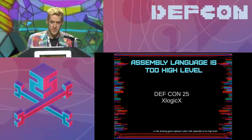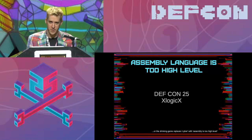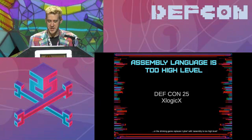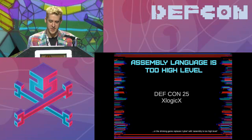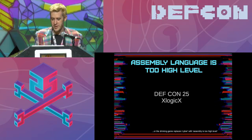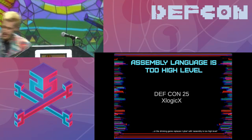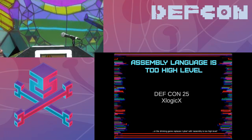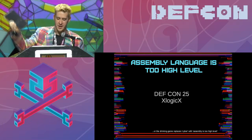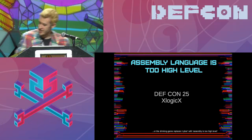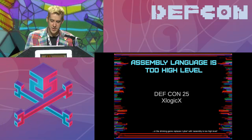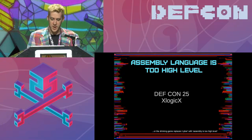People that know me know that I'm always talking about how everything's too high level. At DEF CON 22, I was talking about how a lot of security tools were too high level and how to screw with analysts that way. Recently, I wrote about how Scapy is too high level. And now I'm going to be talking about how assembly language, in certain situations, can be too high level.